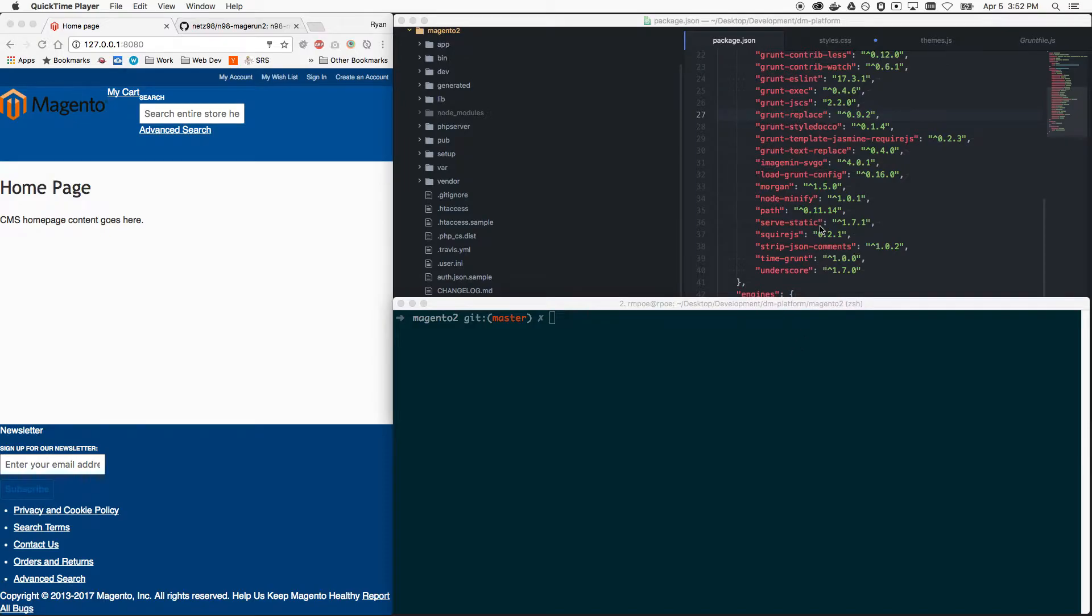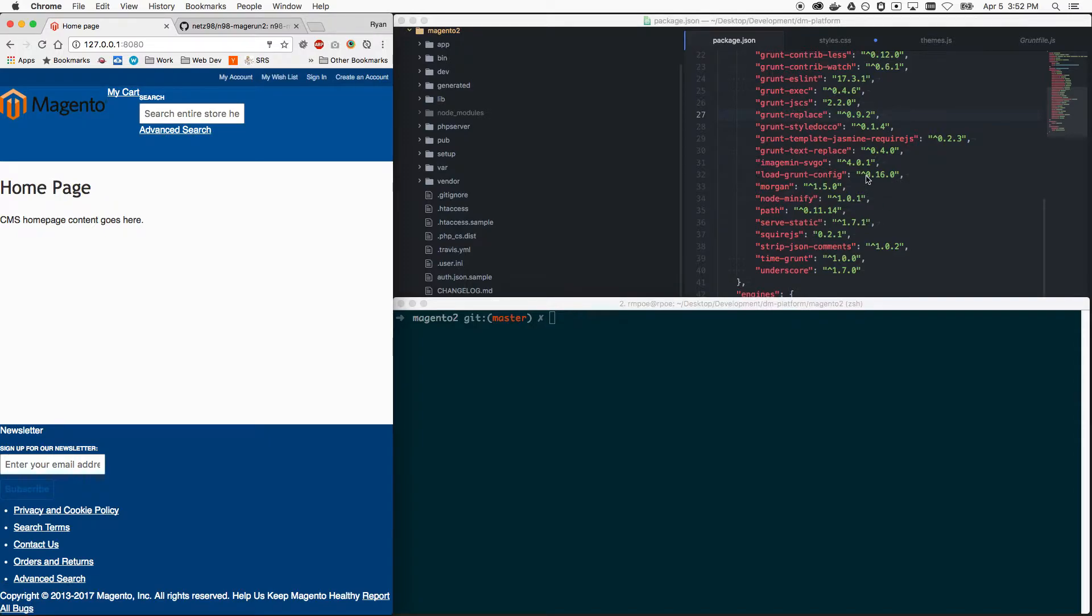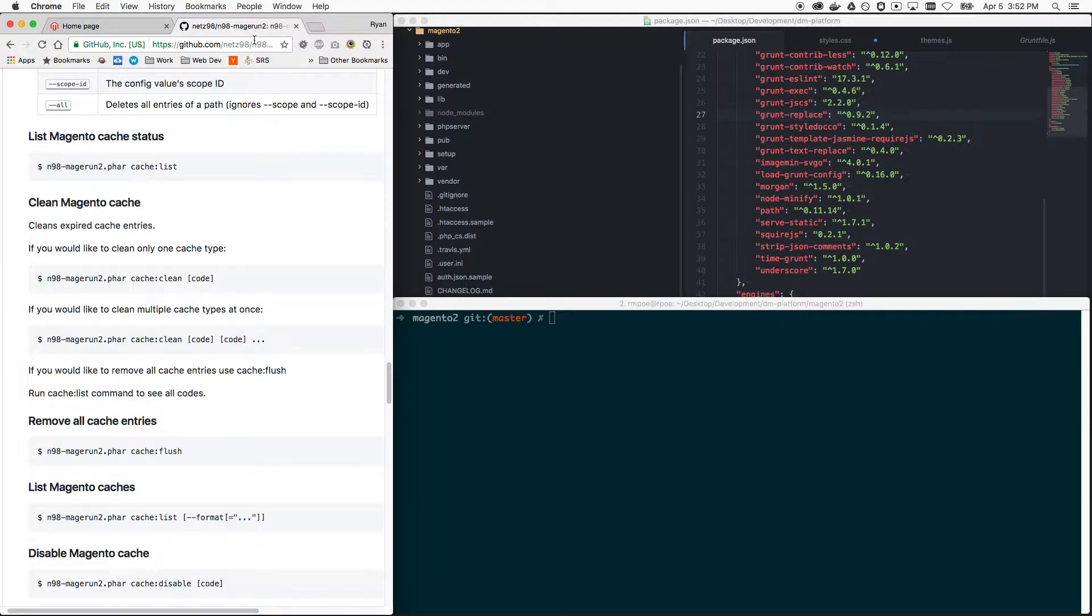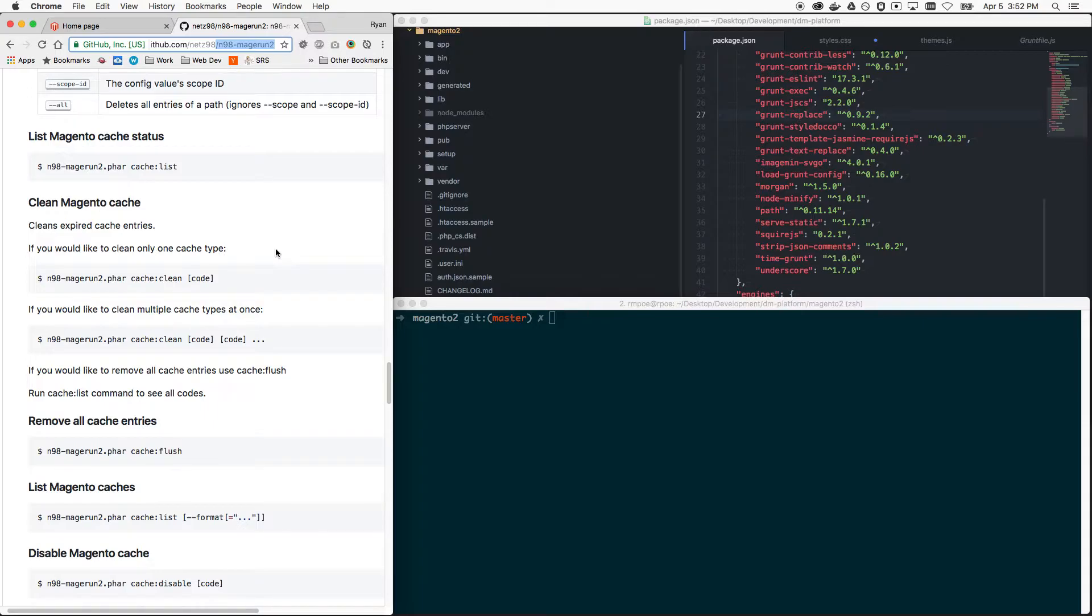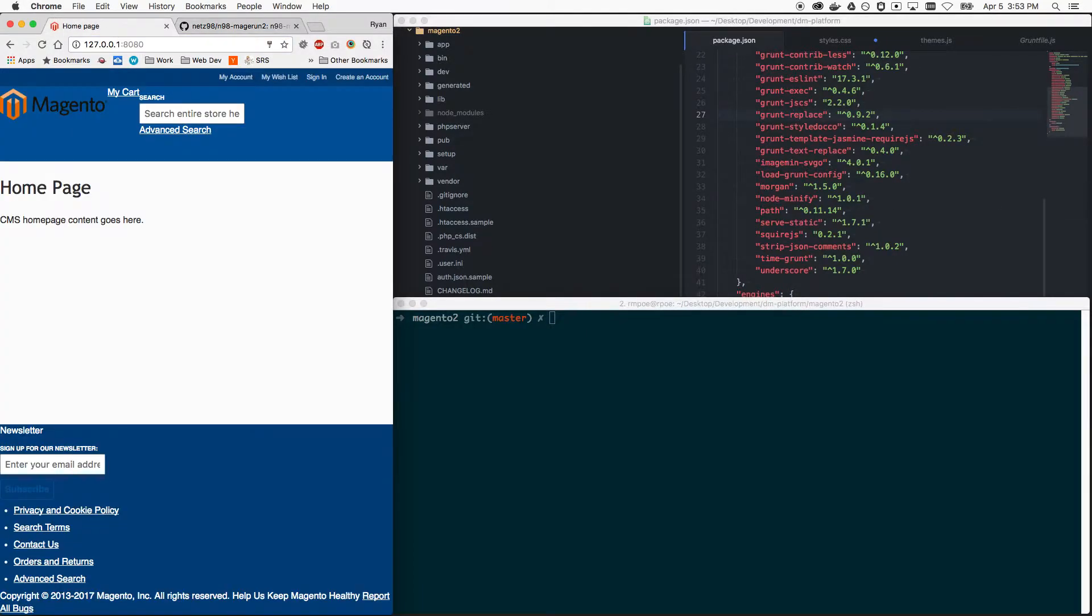You need a custom theme created and set as your storefront. Here I have a child theme that extends a base theme of mine. If you need instructions on how to do that, just search for guides online. You need n98-magerun2 installed, which you can find on github.com/netz98/n98-magerun2. If you are on Mac and have Homebrew installed, you can just do brew install n98-magerun2, and then you have tons of powerful commands at your fingertips for Magento 2.